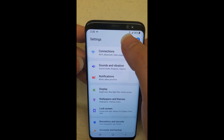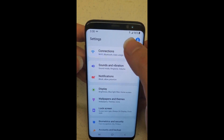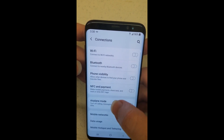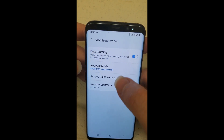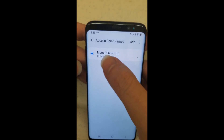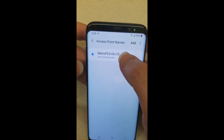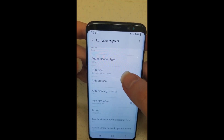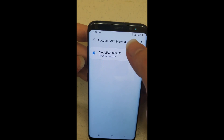If your data does get cut out and you don't see 4G LTE up on top there, just go to Settings, then go to Connections, Mobile Networks on the bottom, then Access Point Names for APNs. This might be grayed out — it'll be selected, but everything in here might be grayed out so you can't change anything.